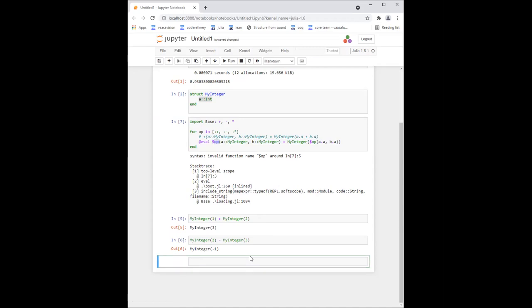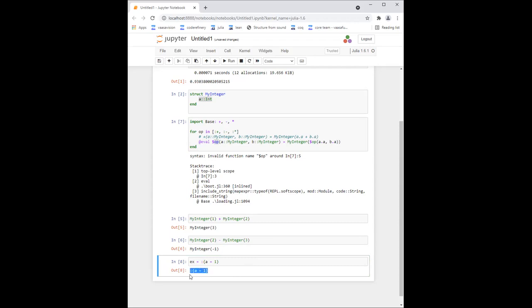Now I've mentioned expressions — what are they? Let's define one. If I take normal Julia code like `a = 1` and wrap it in parentheses with a colon before it — `:(a = 1)` — it creates an expression. An expression is a data structure to represent Julia code. The only requirement is that the code inside must have valid Julia syntax.